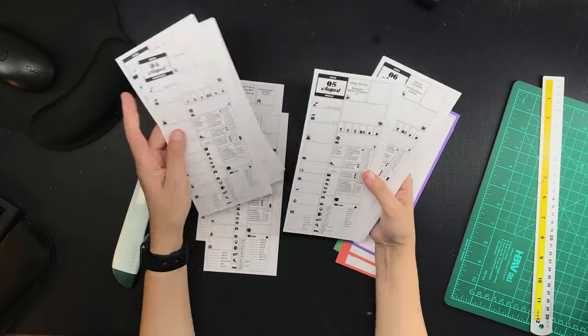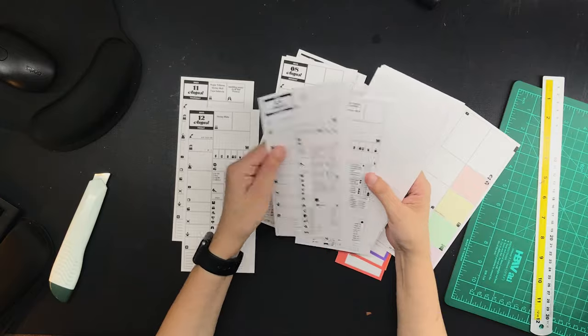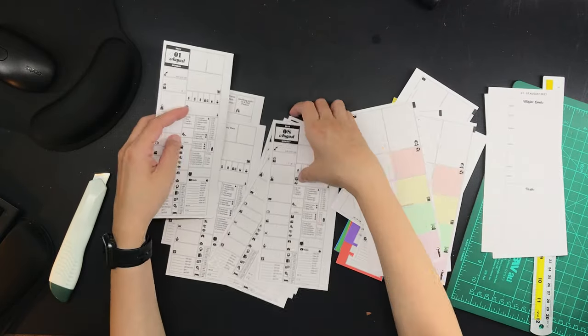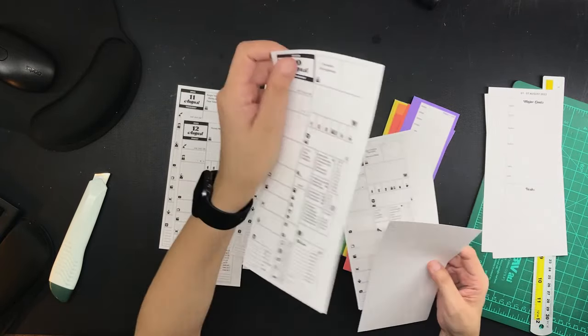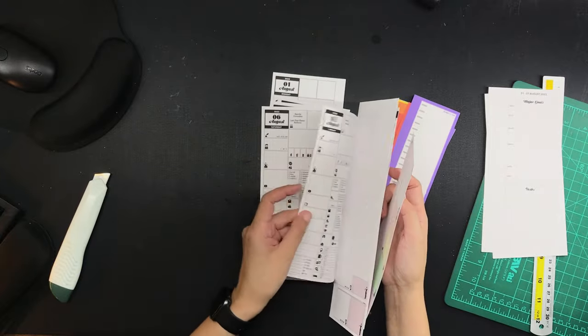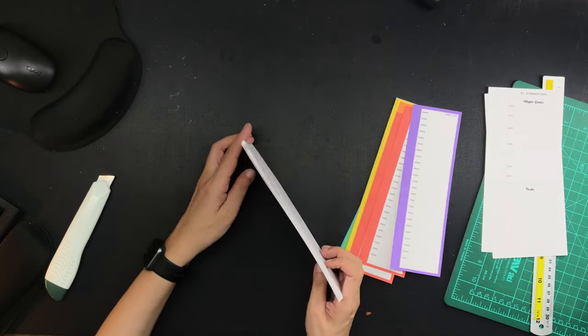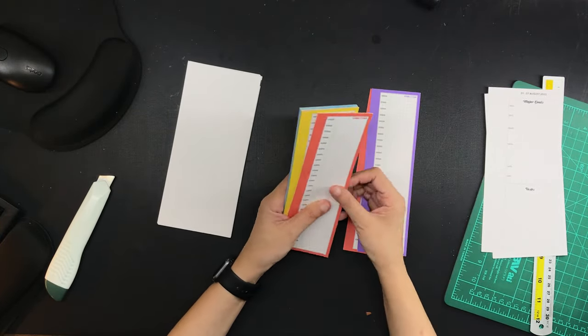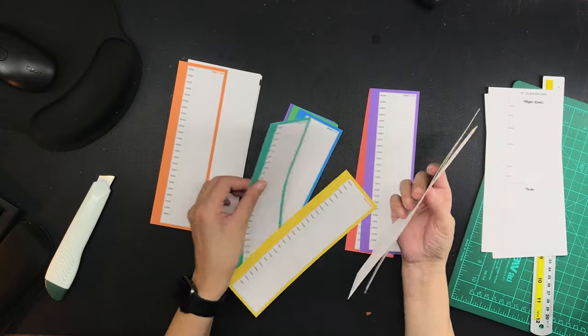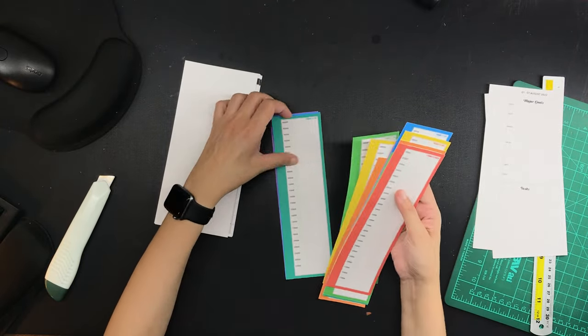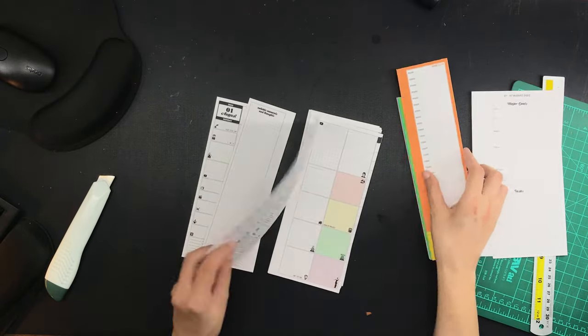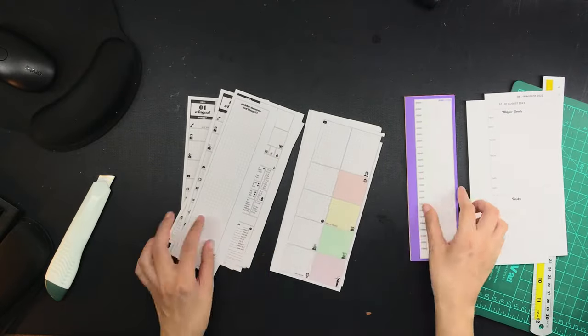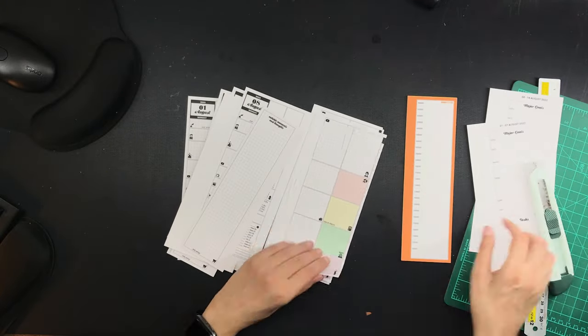And now that all of the pages have been cut down to the proper size, which is A5 slim, plus the half sheets that are slightly wider than half a sheet, I can now put them in the proper order because they kind of got all jumbled up when I was cutting. The narrower sheets will go in between the days, and that is what makes it day on 2.6 pages.